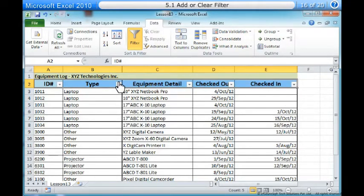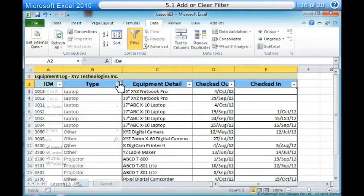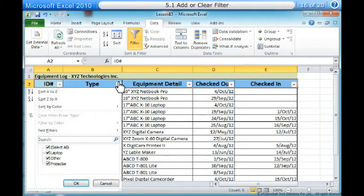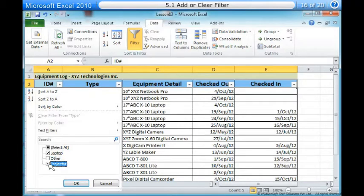Five, click the drop-down arrow for the column you would like to filter. In this example, we will filter the Type column to view only certain types of equipment. Six, the filter menu appears. Seven, uncheck the boxes next to the data you don't want to view. You can uncheck the box next to Select All to quickly uncheck all.